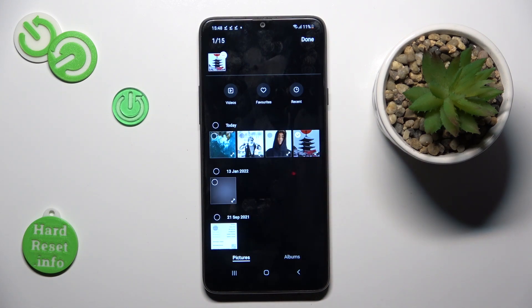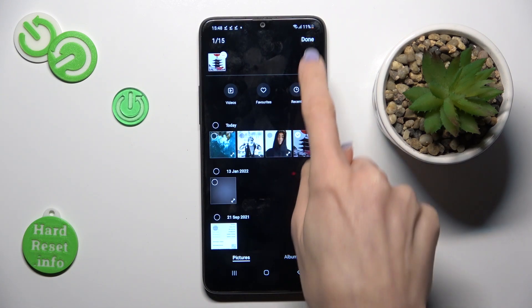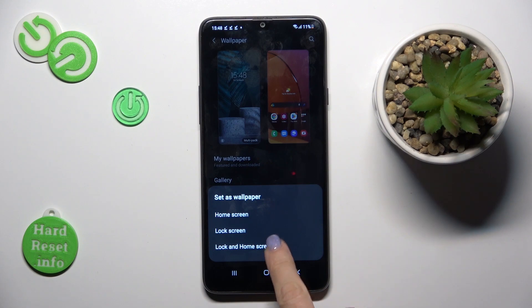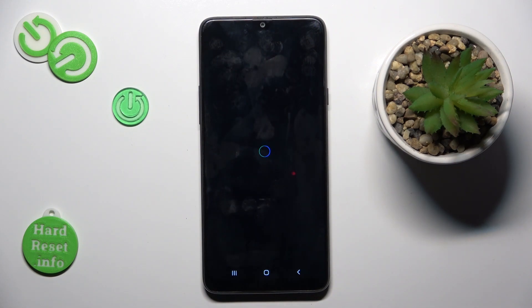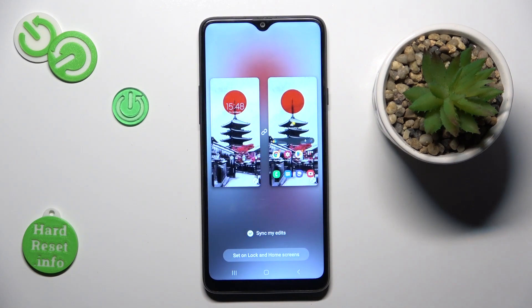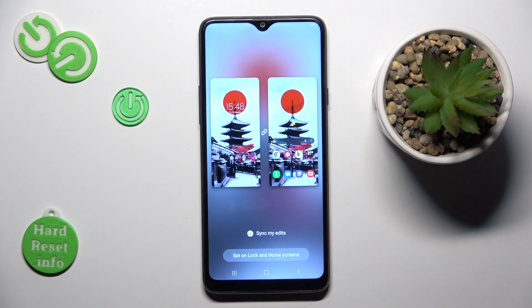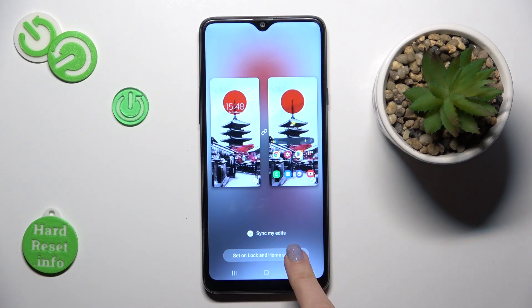So let me pick this one, then click on Done. As you can see, now you can set it as your home screen, lock screen, or both. Let me choose Both. Now you can take a look at how it looks on both home and lock screens. If you wish to apply it, just click on Set on Lock and Home Screens.